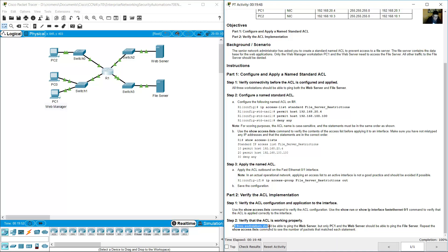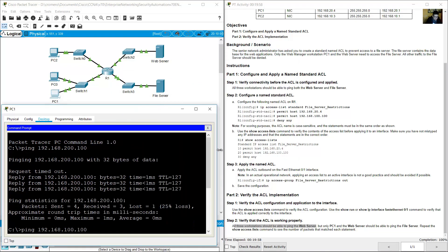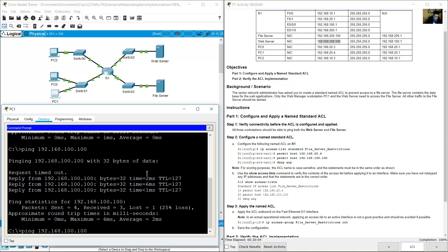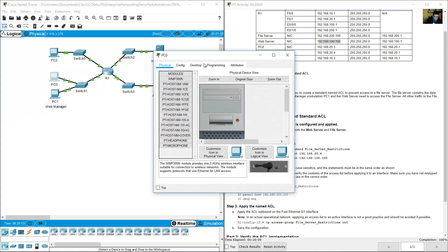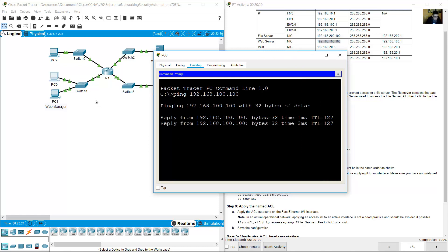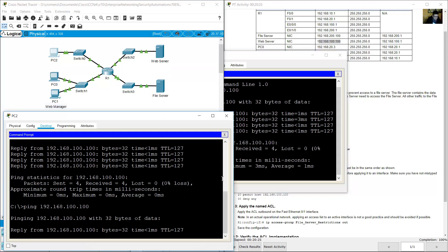All three workstations should be able to ping the web server at 100.100. From PC1 — success. From PC0 at 192.168.100.100 — success. From PC2 pinging 100.100 — success.